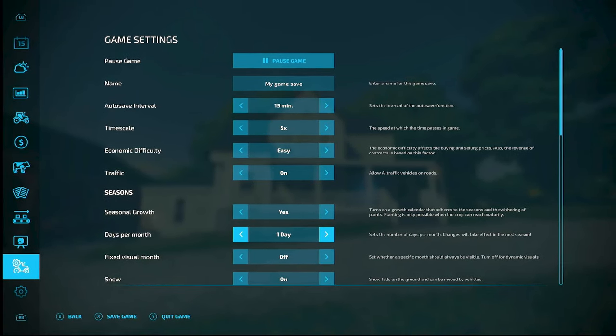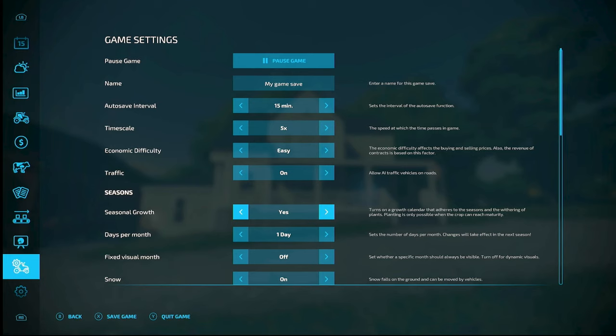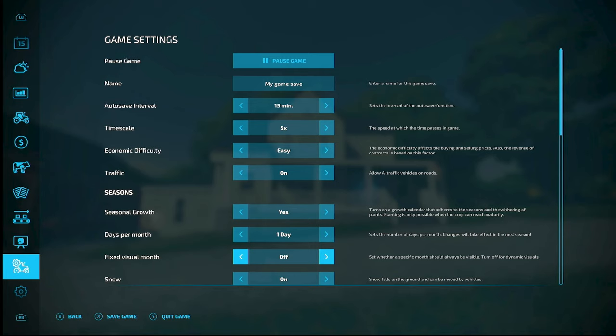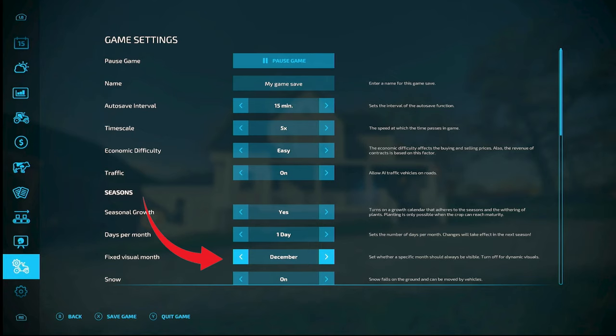Fixed visual month, now what that's for is if you have seasonal growth turned off, and there's no seasons, then it kind of becomes like Farming Simulator 19 where you didn't have seasons. Seasons was a mod back then and now it's standard, but if you turn seasons off you can pick a month here or what season you want it to be the default.